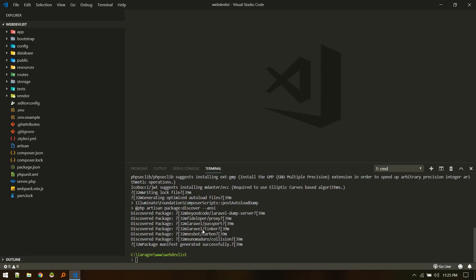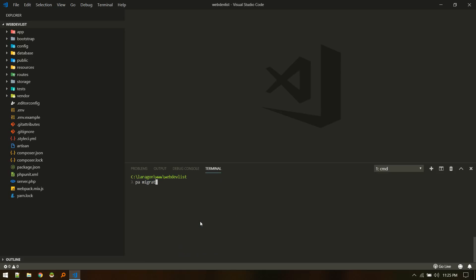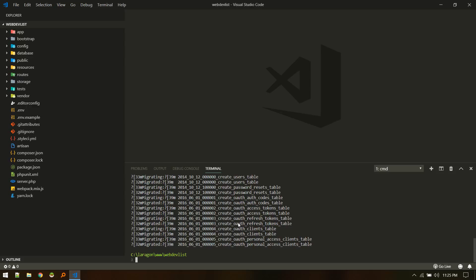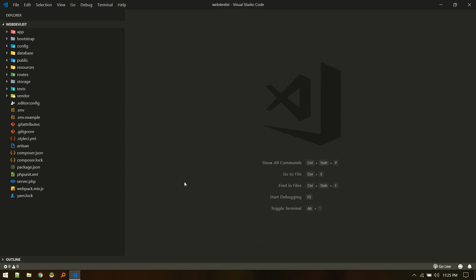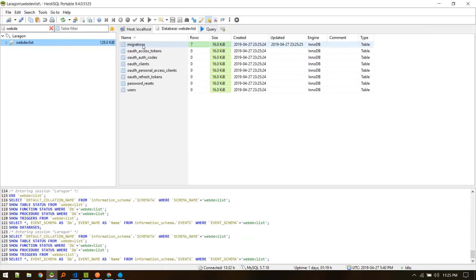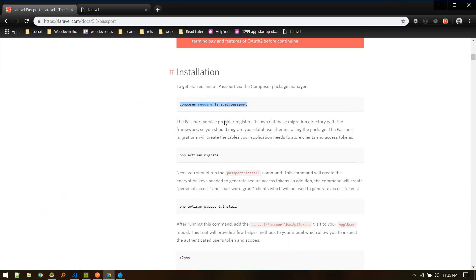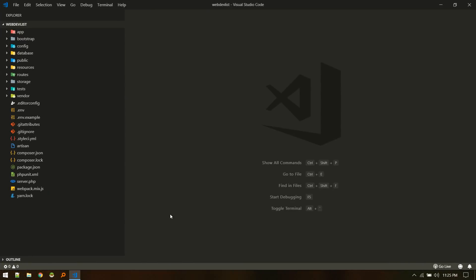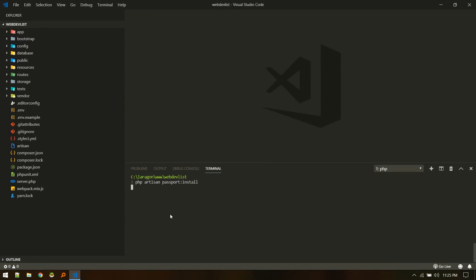Once Passport is done installing, it publishes different migration files, so we need to migrate them: 'php artisan migrate'. After migration, if we go to our database and refresh, we can see all the Passport-related tables — migrations, clients, etc. Let's follow the next step and run 'php artisan passport:install'.